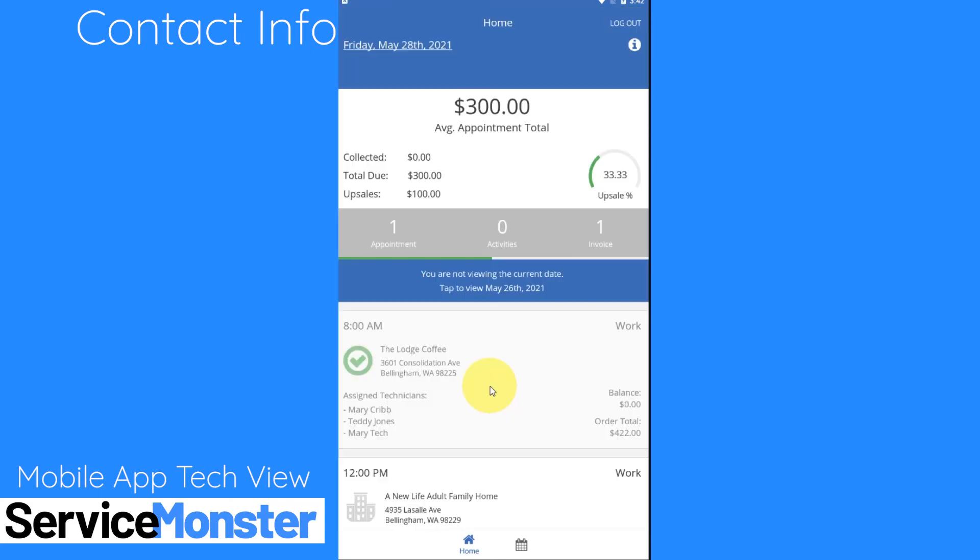Thank you all so much for joining me. As always make sure to reach out to our support team if you have any questions and I wish you the best of luck when it comes to using the Service Monster mobile app. Bye bye!